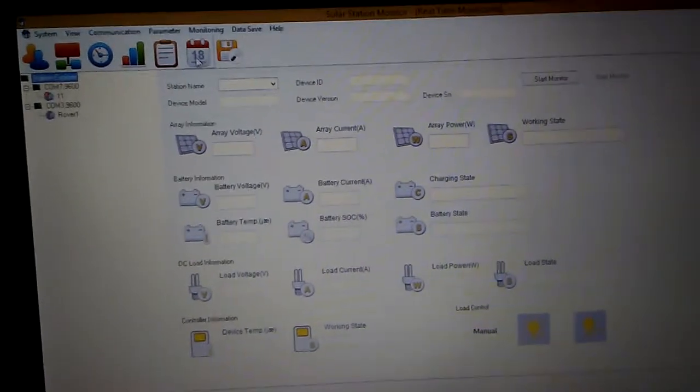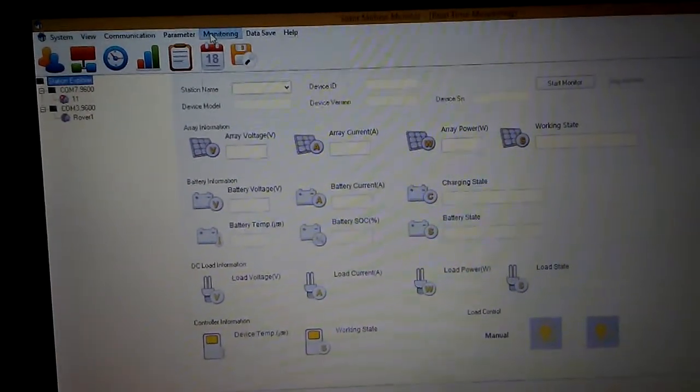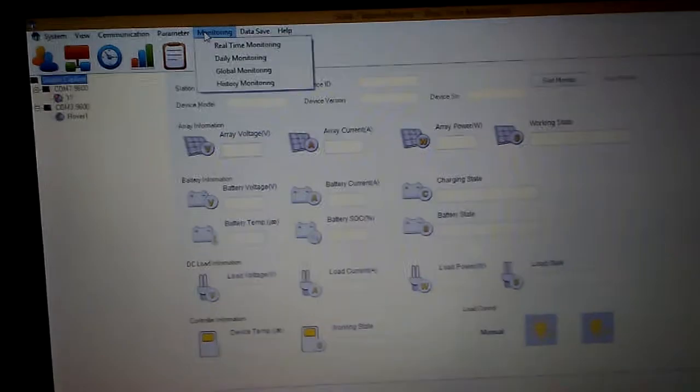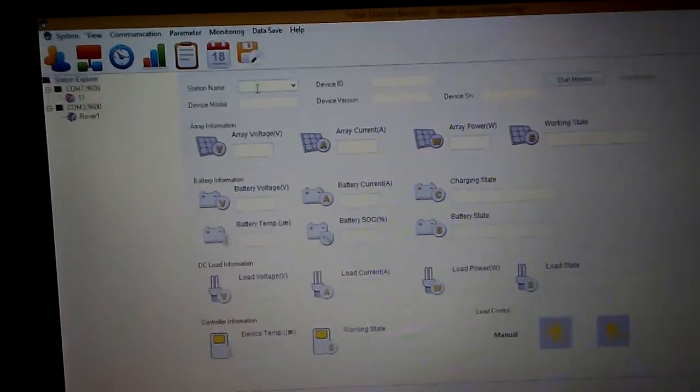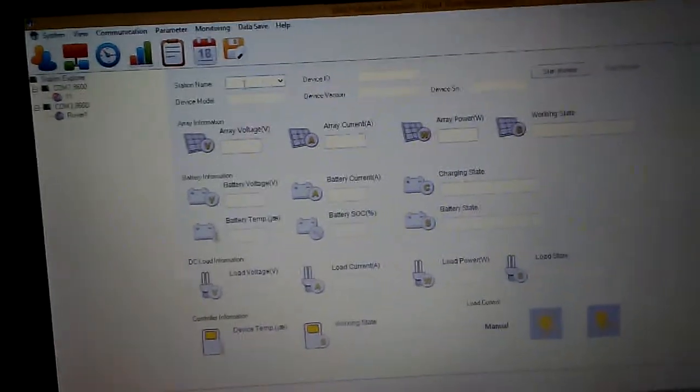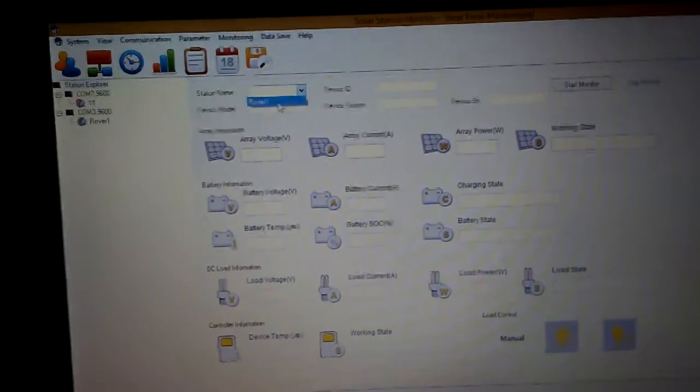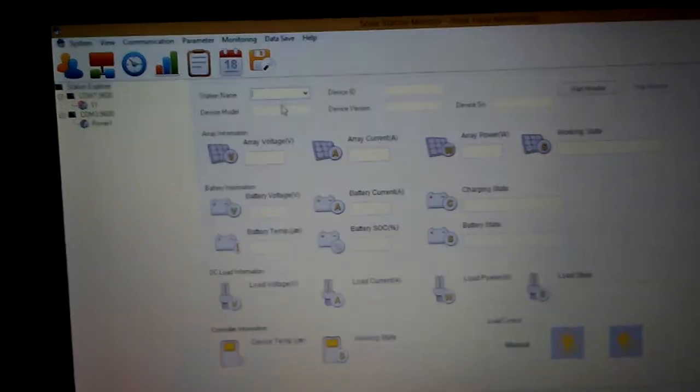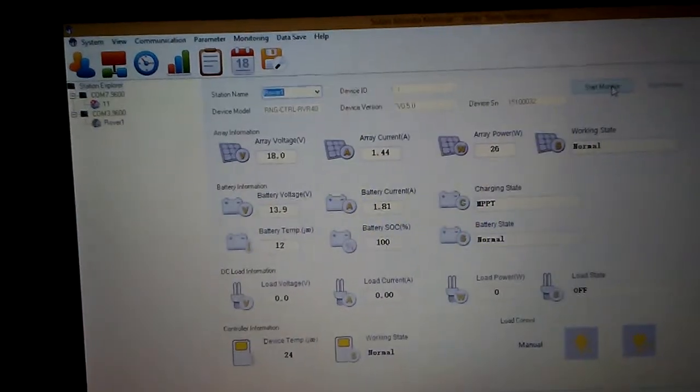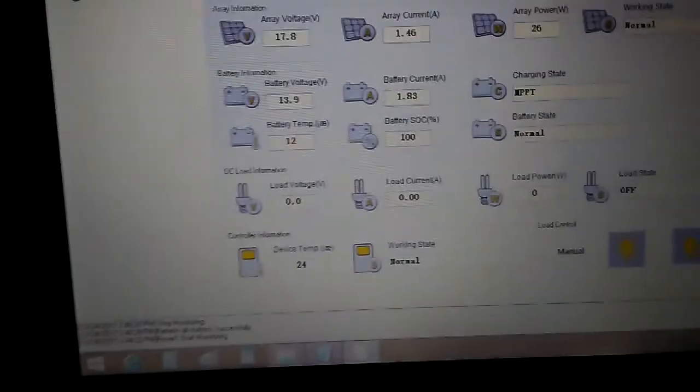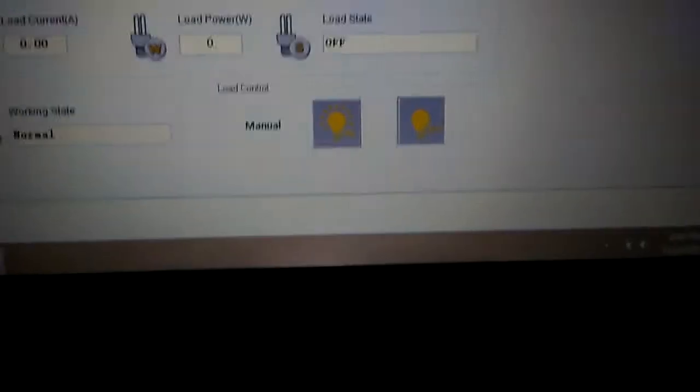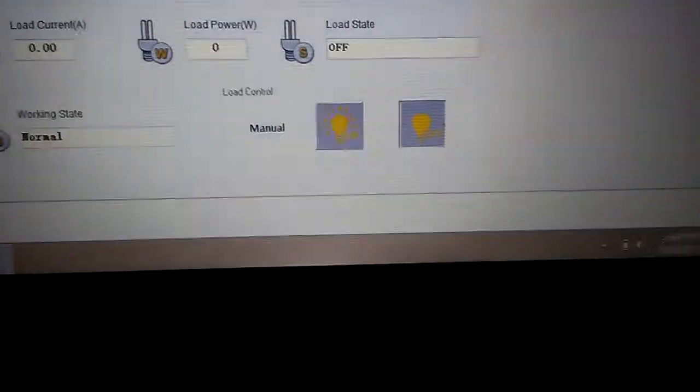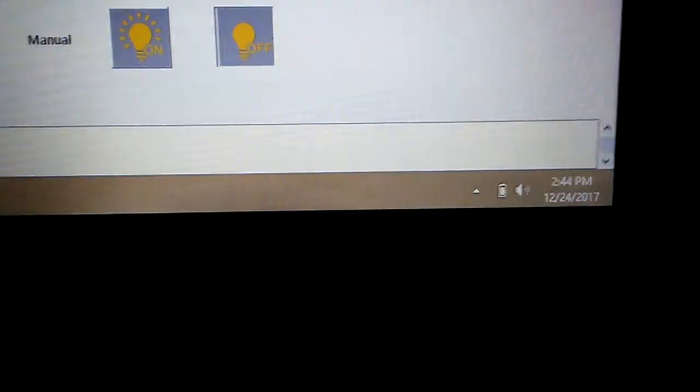Monitoring, let's go to real-time monitoring now. This is the page that you see. We're going to click on Rover One, the name I made, device one, and let's start monitoring. If you go down here, the communications port, you can see that it's starting to monitor and what time it logged in.